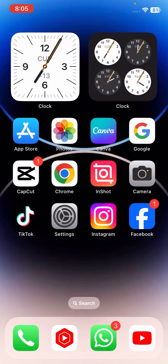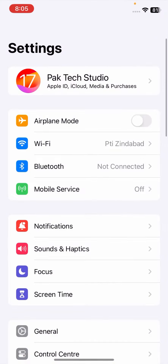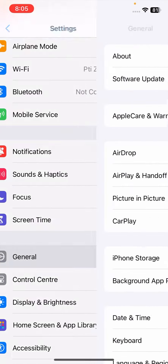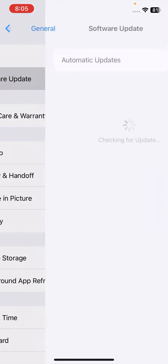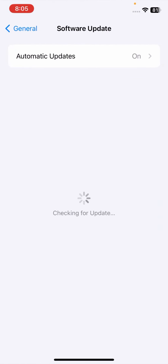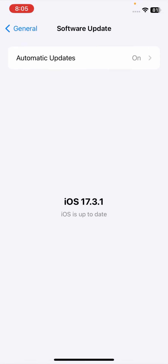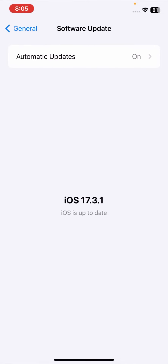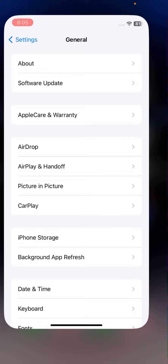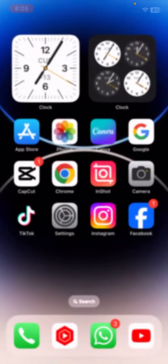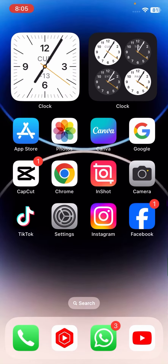If your problem is still not fixed, go to Settings, tap on General, and then tap on Software Update. Check if a software update is required, and if so, update your software. After that, check if your problem has been fixed.